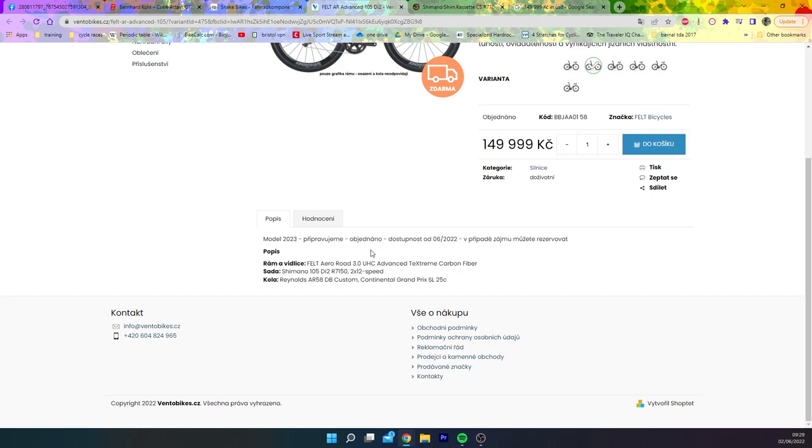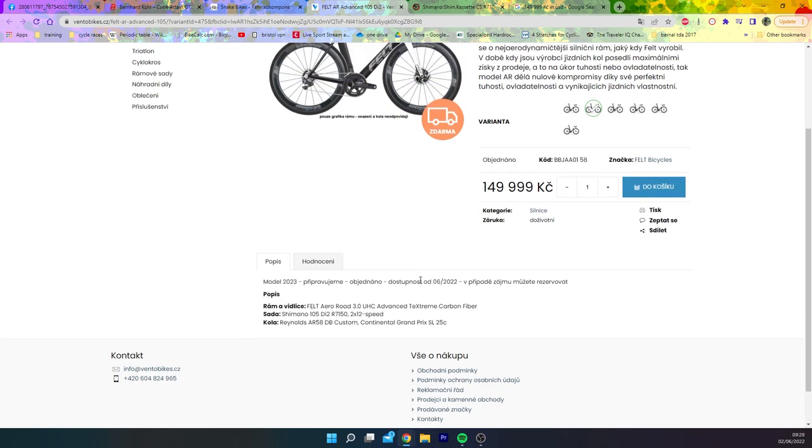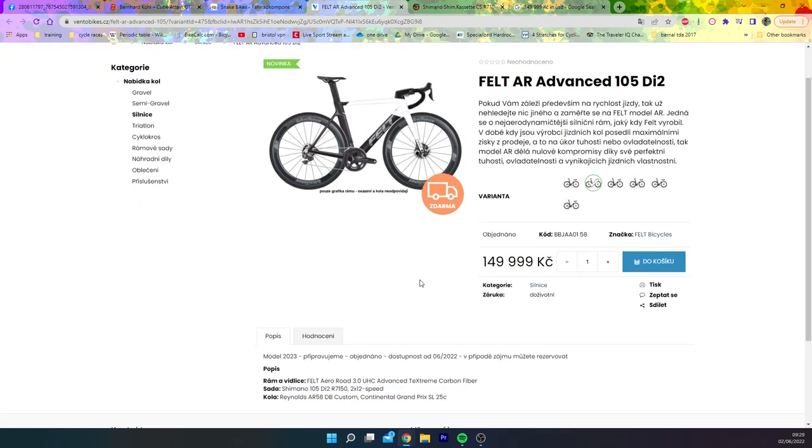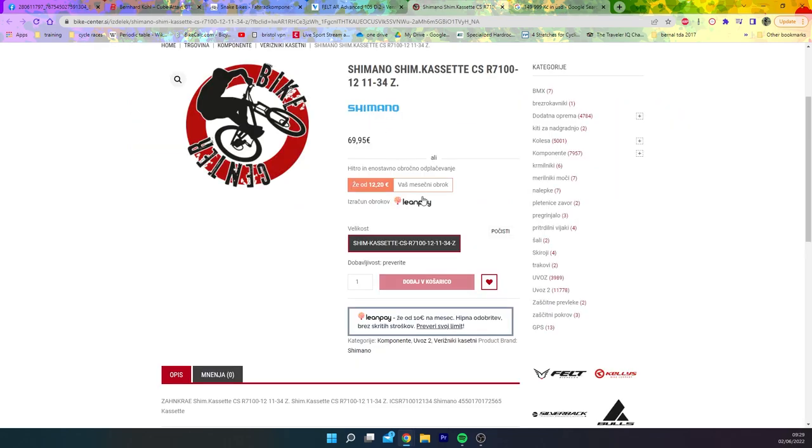But anyway, they might be getting confused with DI2, but you know, again, 105 DI2 R7150, so again, it's definitely turning up.